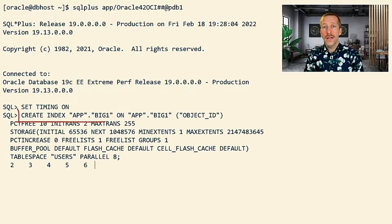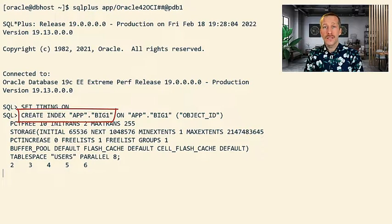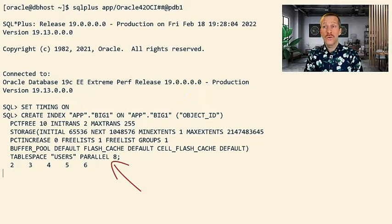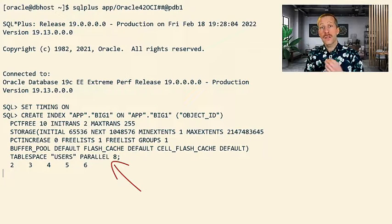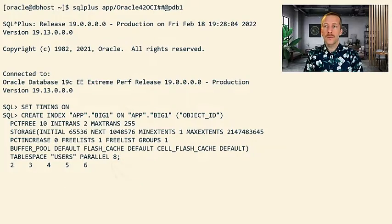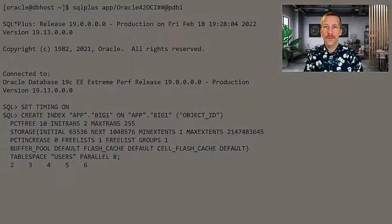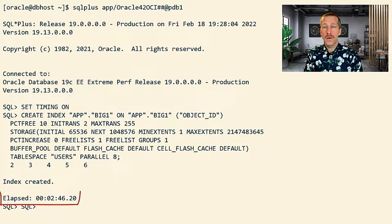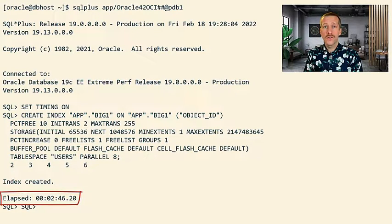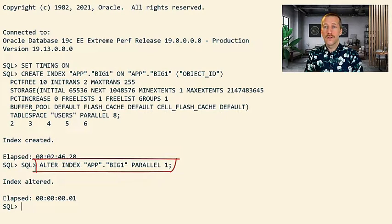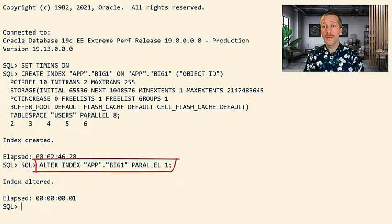And now let's create that big index, but notice that I've changed the parallel degree to 8. So now we can create the index much faster than Datapump would have. In this case, it takes almost three minutes to create that big index. So now we can reset the parallel degree on the index.